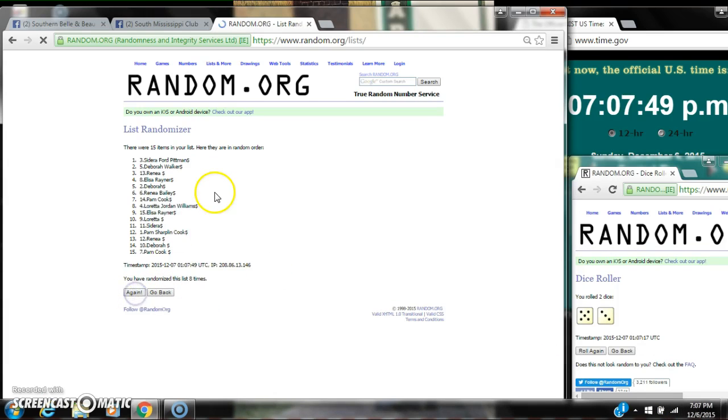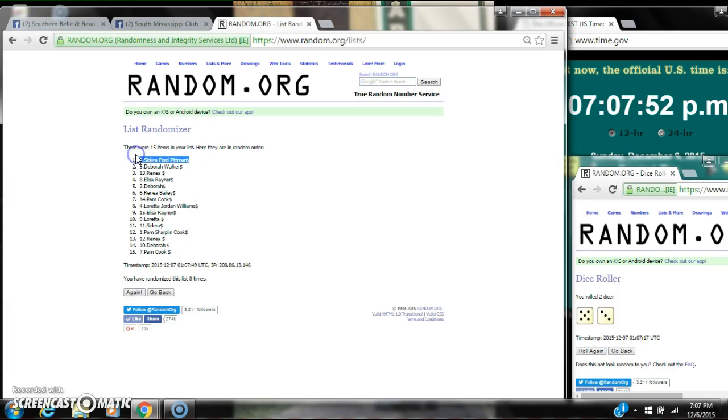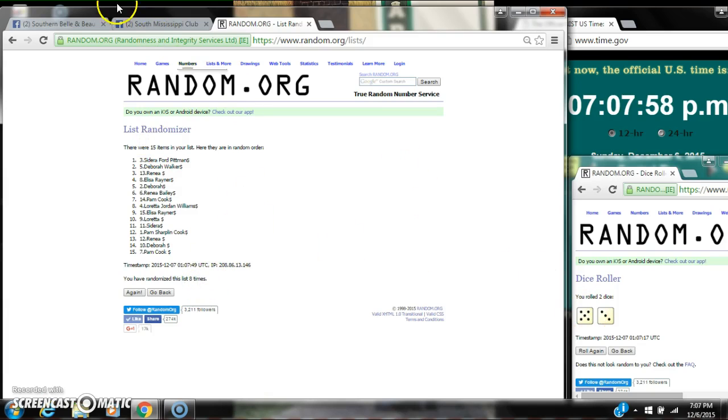Alright, after the last time, spot number three, Mr. Dara, you are the winner! Congratulations. There were 15 items on the list and we randomized eight times. The dice did call for an 8.